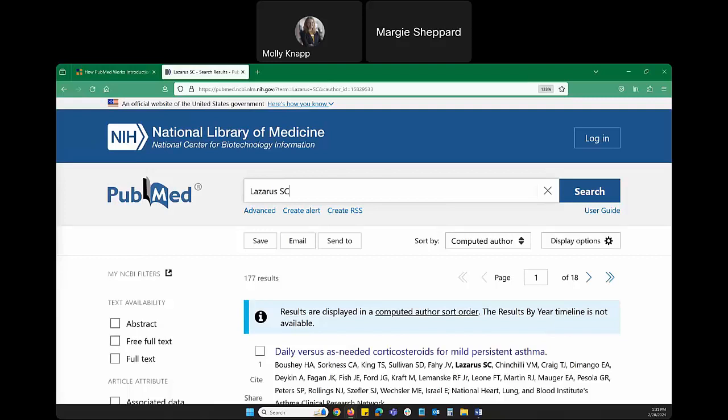The answer to handout question two — which PubMed view do you need to get the computed author sort message — is the abstract view. From any PubMed citation in abstract view, click on an author's name to see articles most likely to be by that author.